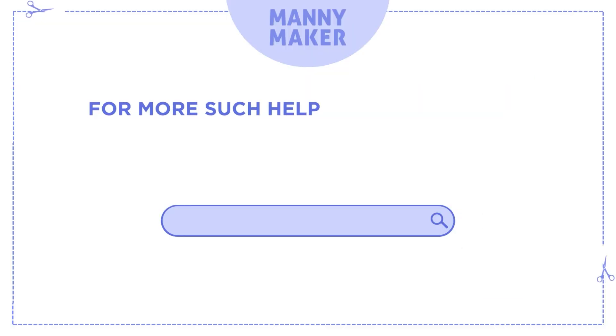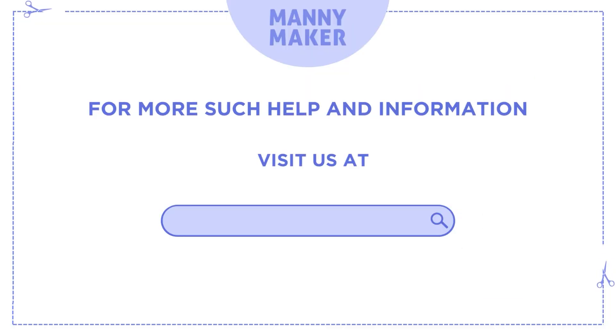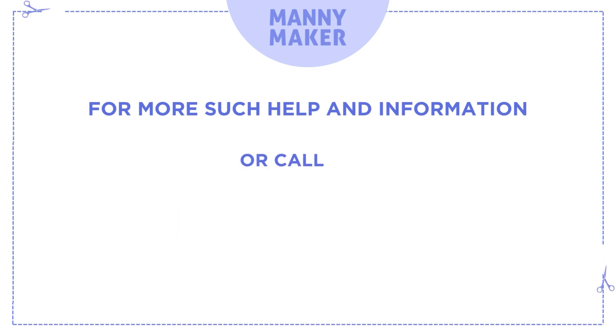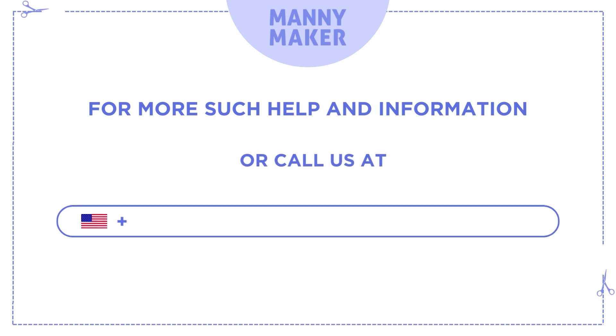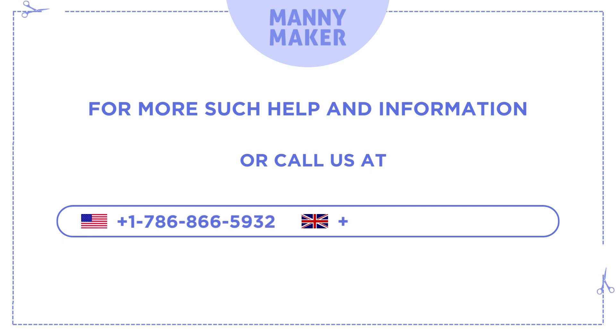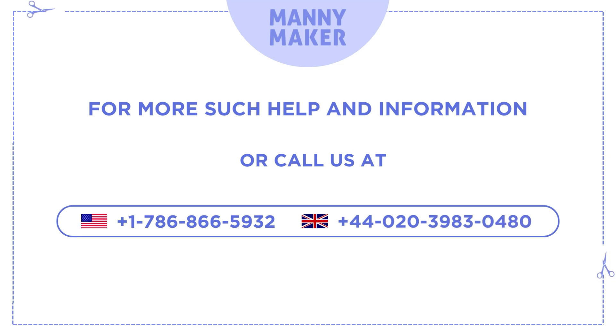For more such help and information, visit us at www.mannymaker.com or call us at +1-786-866-5932 or +44-020-3983-0480.